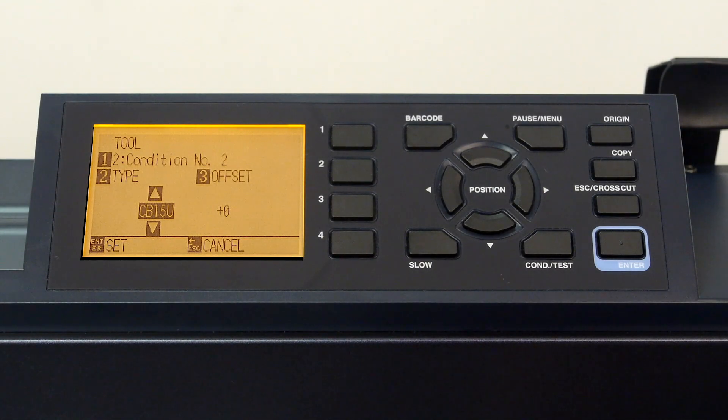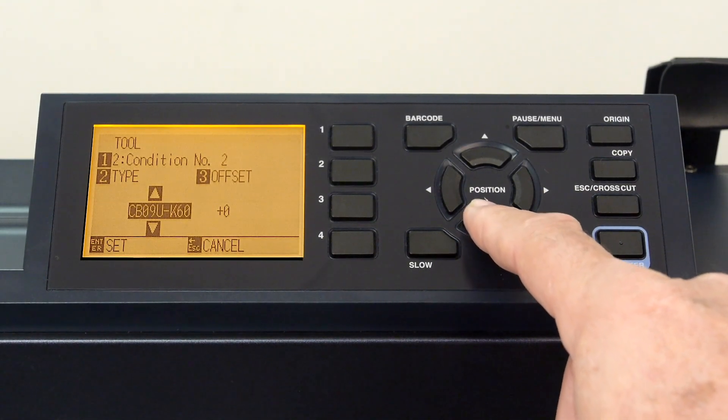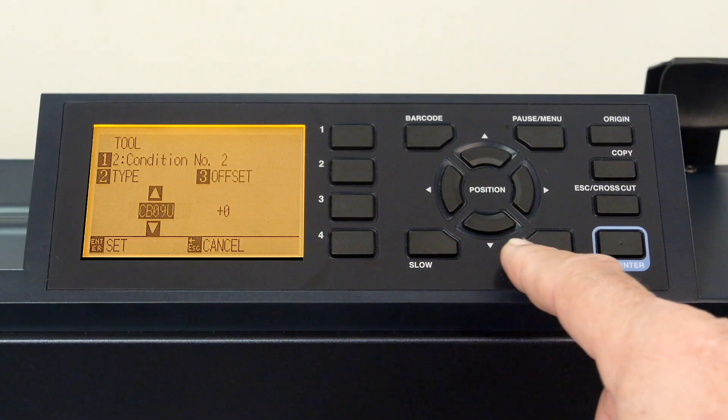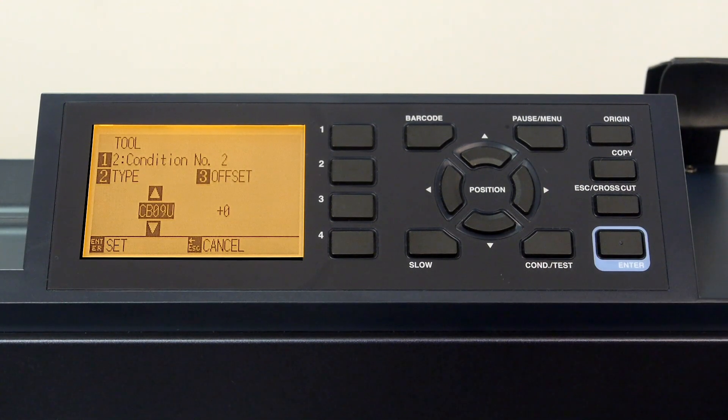In our case, we are using the standard blade, the CB09U. Press enter to accept the change.